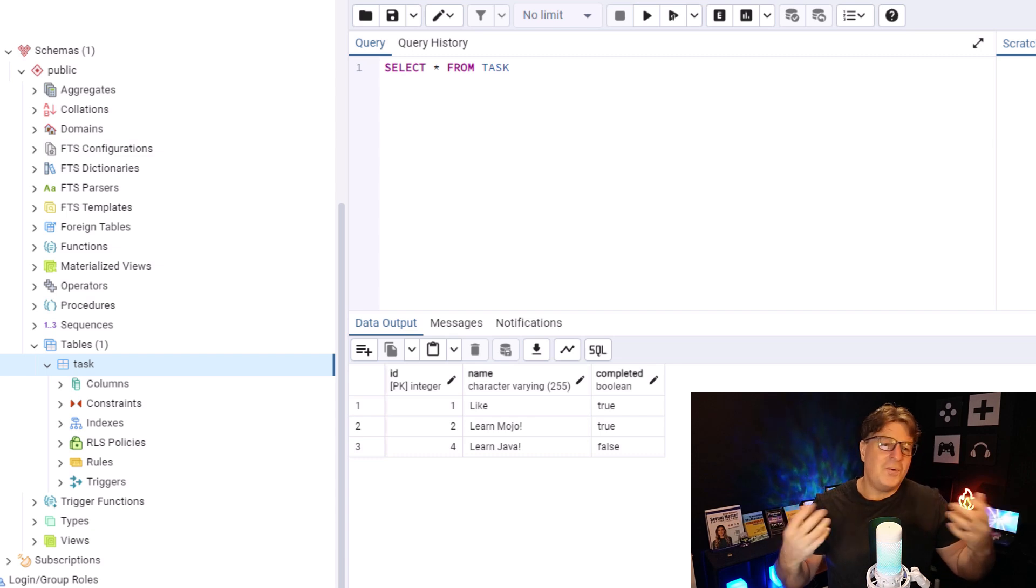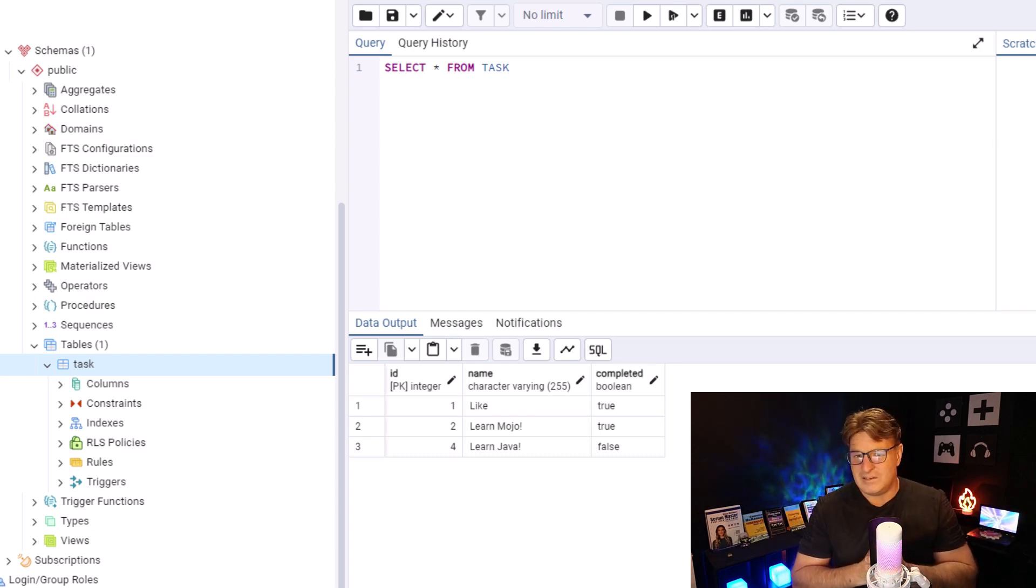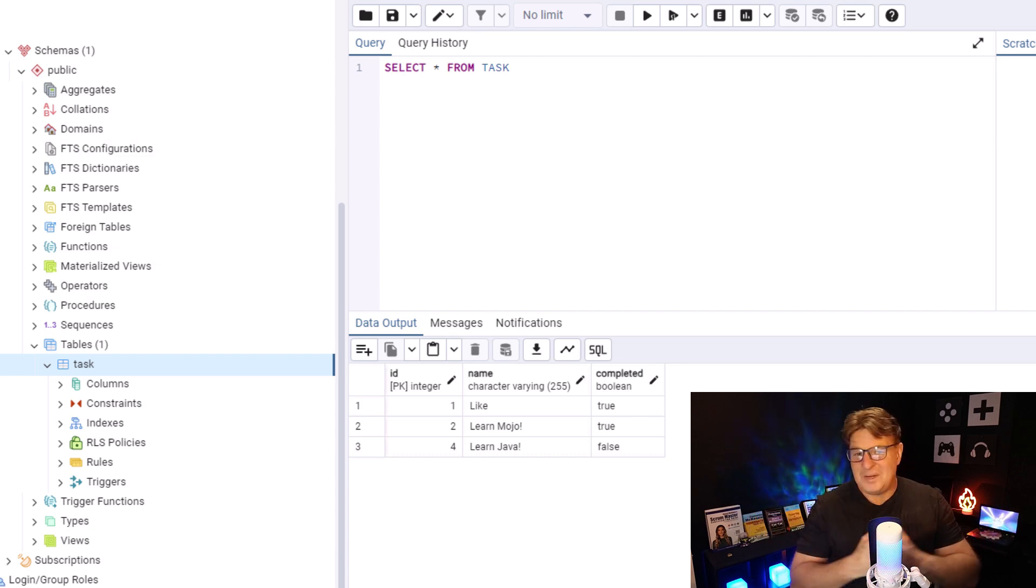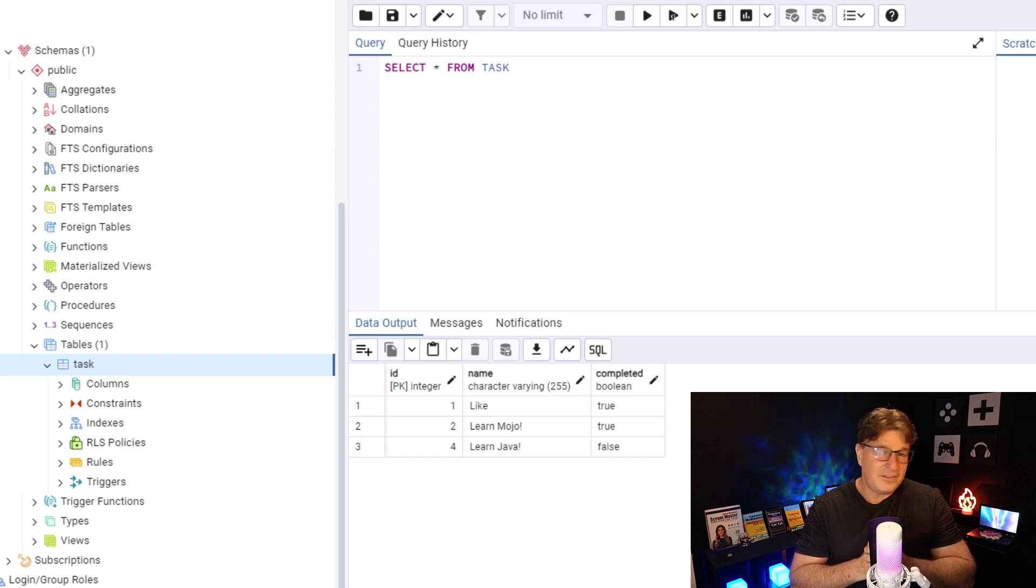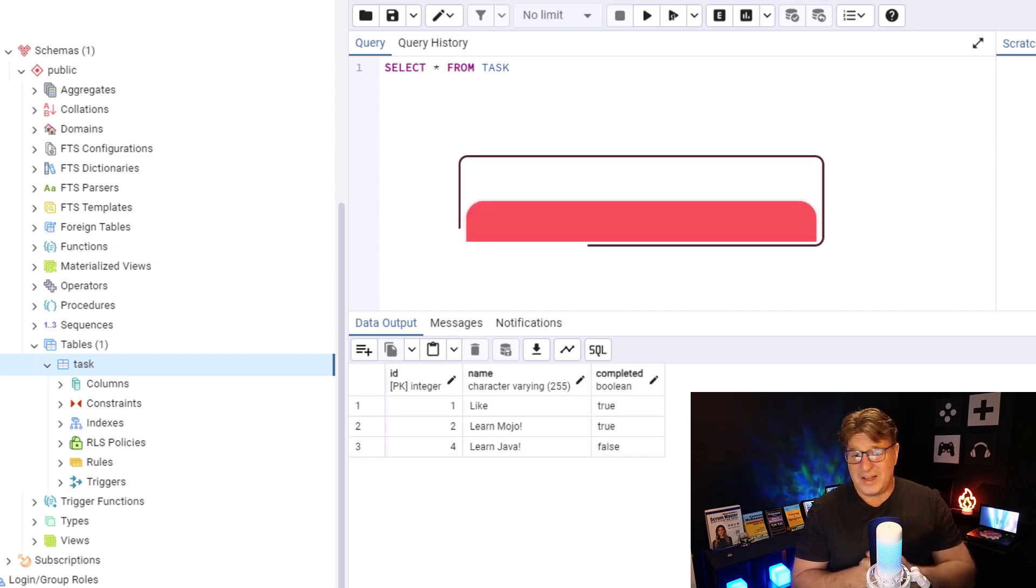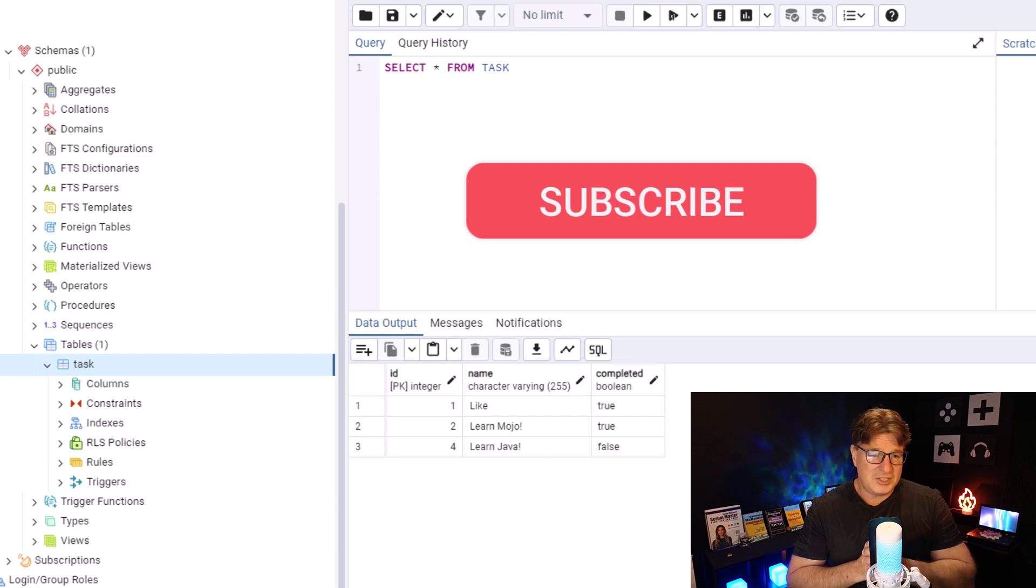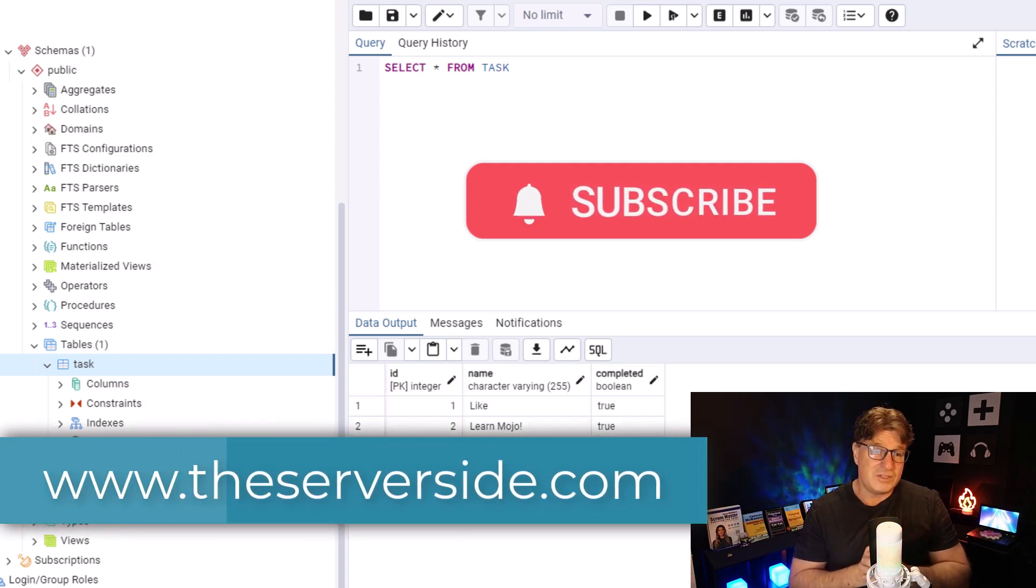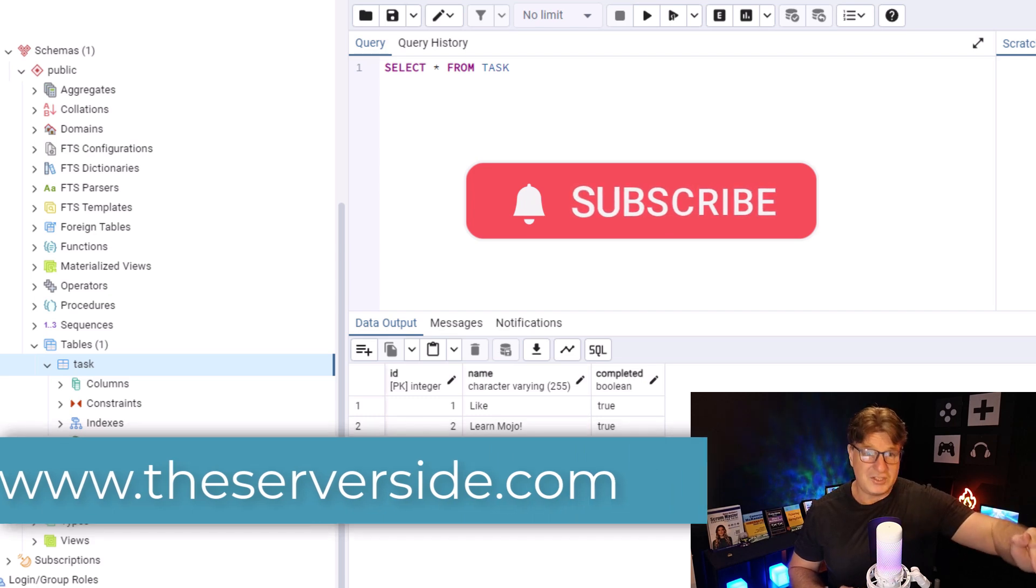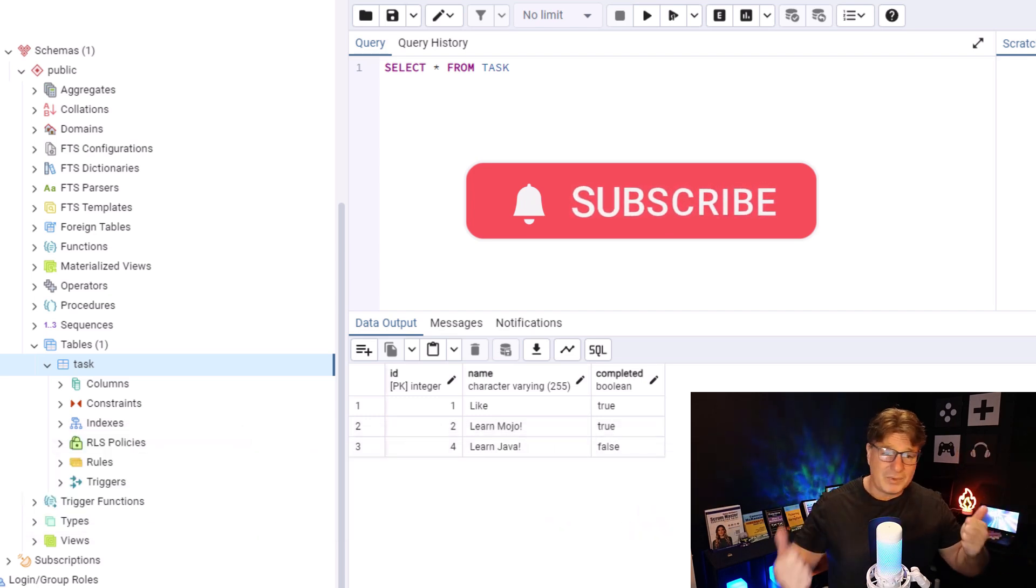So, there you go. Couldn't be easier to install. Couldn't be easier to use. Just got to know a little bit of SQL. And the whole world of PostgreSQL is at your fingertips. Now, if you enjoyed that tutorial, I want to just say, why don't you just subscribe over on YouTube. Give the channel a like. Leave some comments.